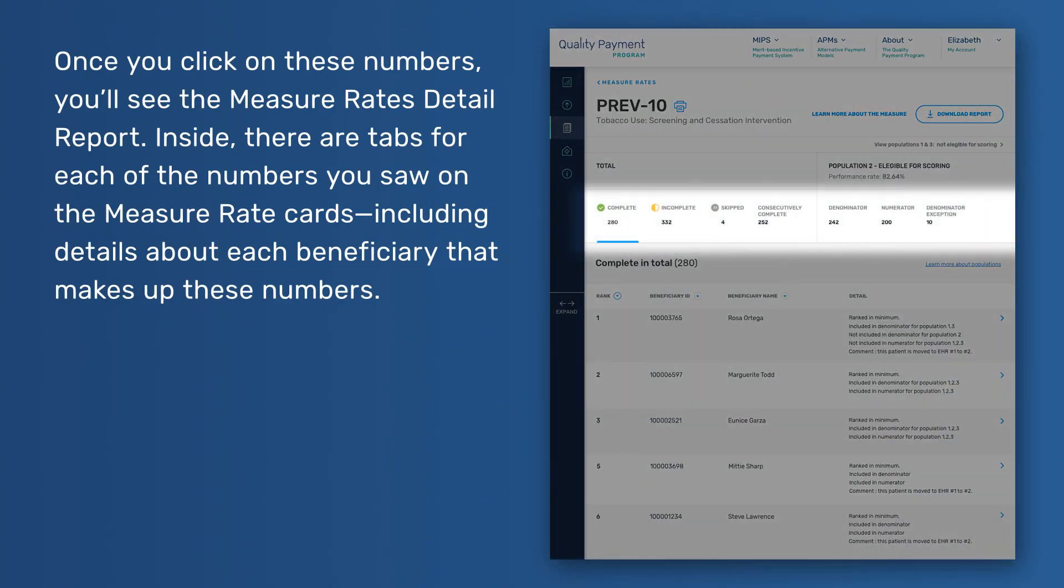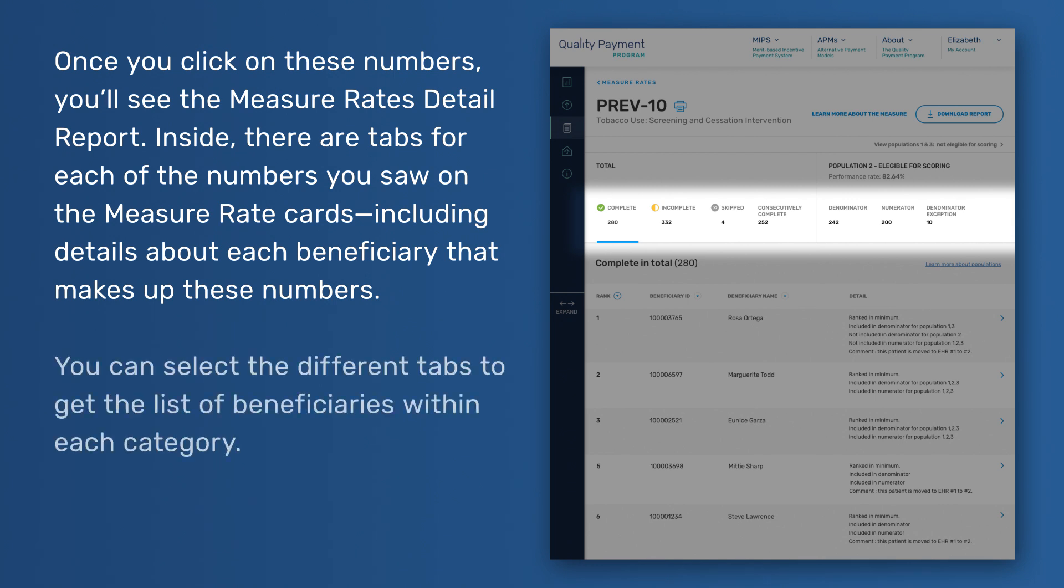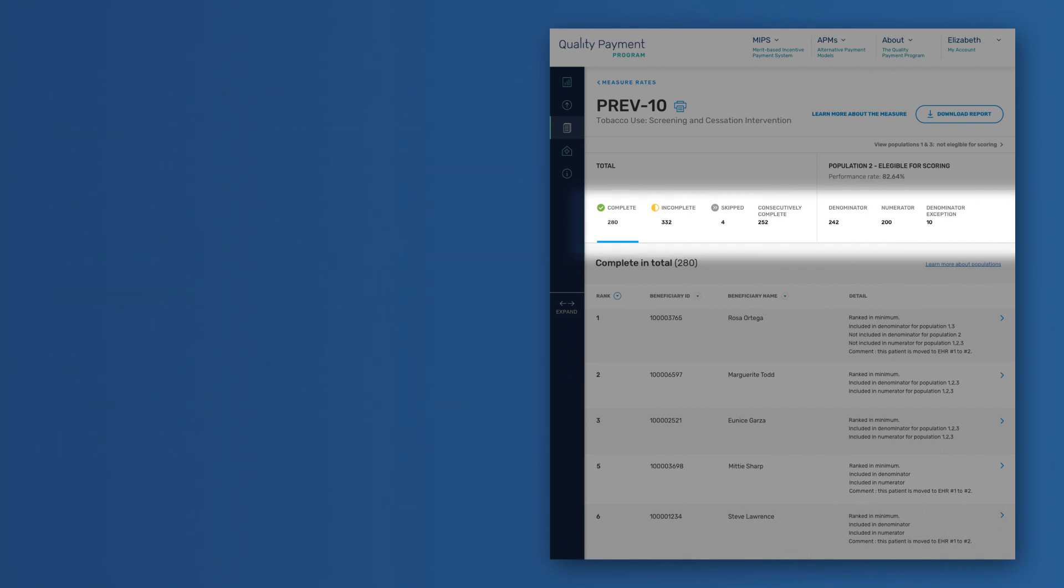Inside, there are tabs for each of the numbers you saw in the measure rate cards, including details about each beneficiary that makes up these numbers. You can select the different tabs to get the list of beneficiaries within each category.